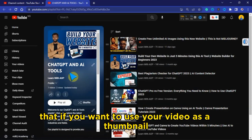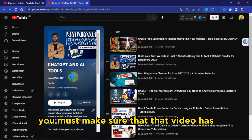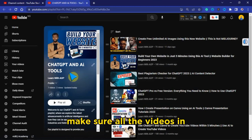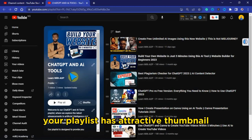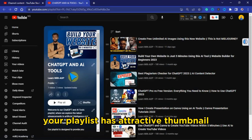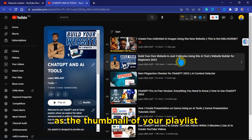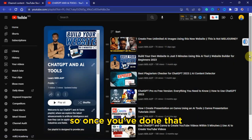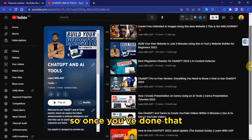The first thing you must know is that if you want to use a video as a thumbnail, you must make sure that video has an attractive thumbnail. Make sure all the videos in your playlist have attractive thumbnails so you can use any of them as the thumbnail of your playlist.